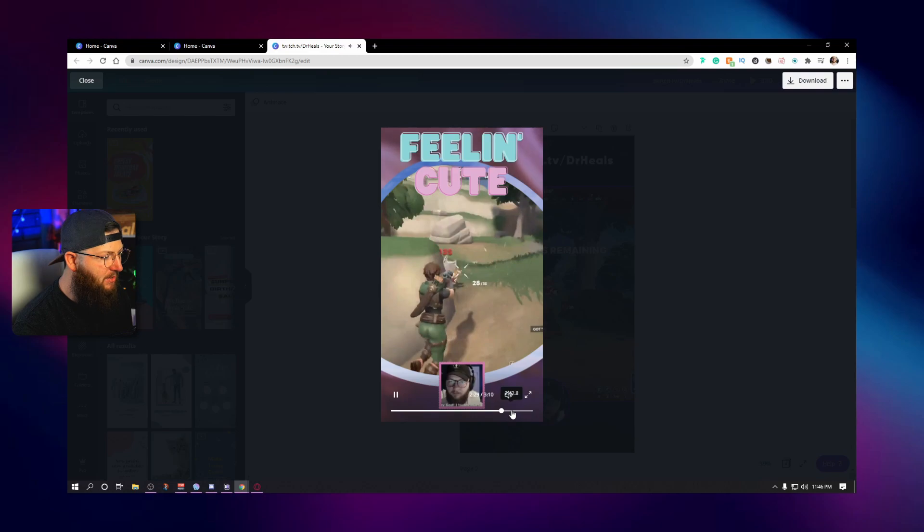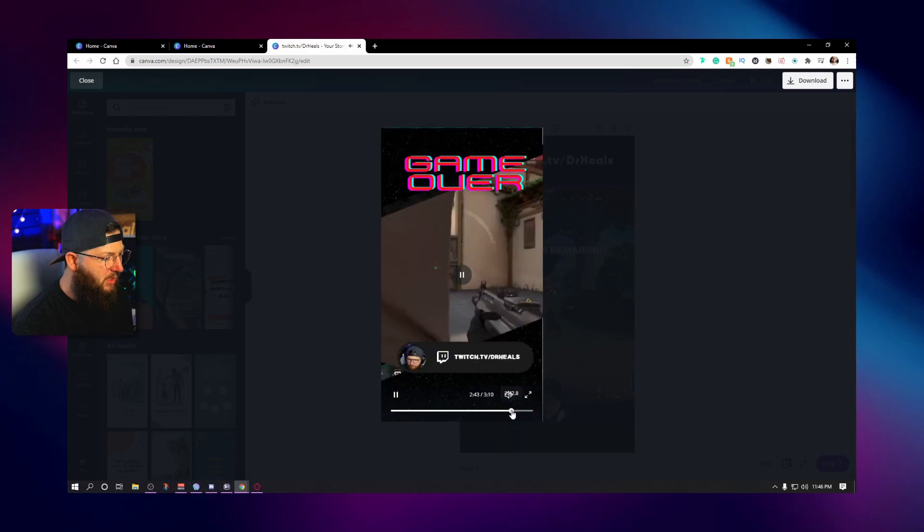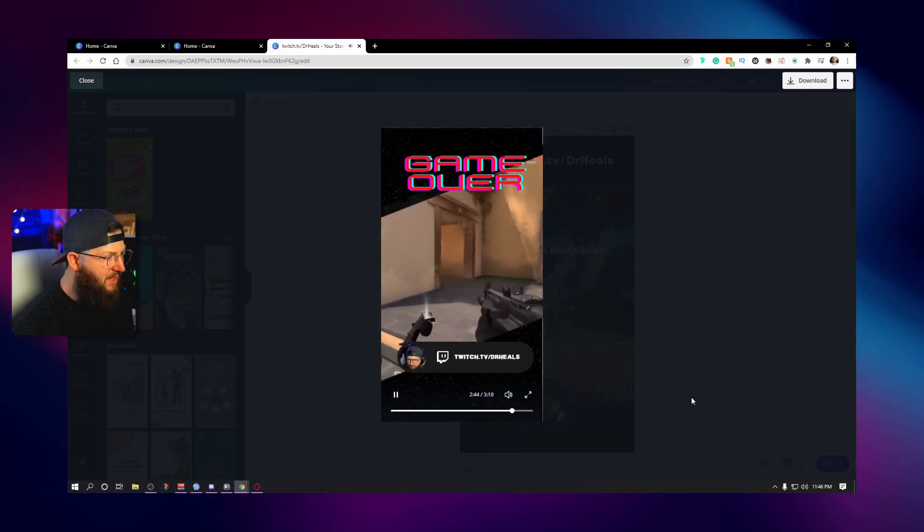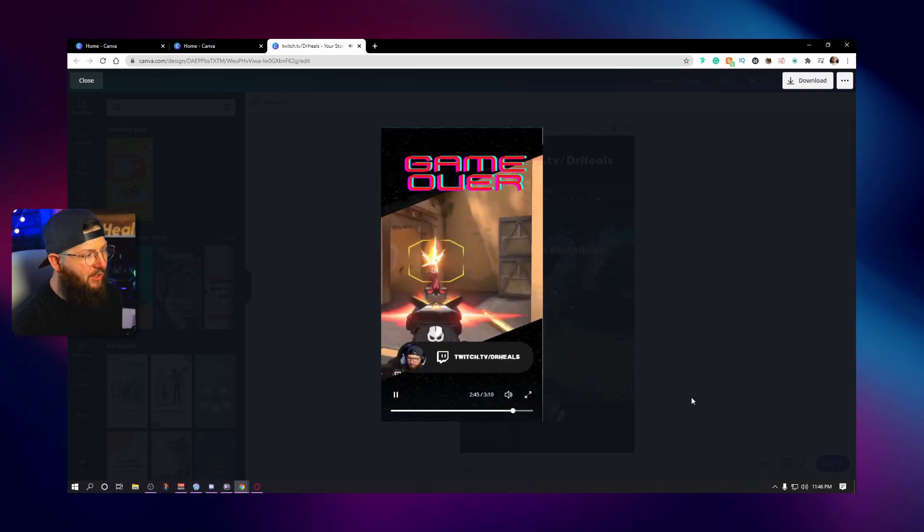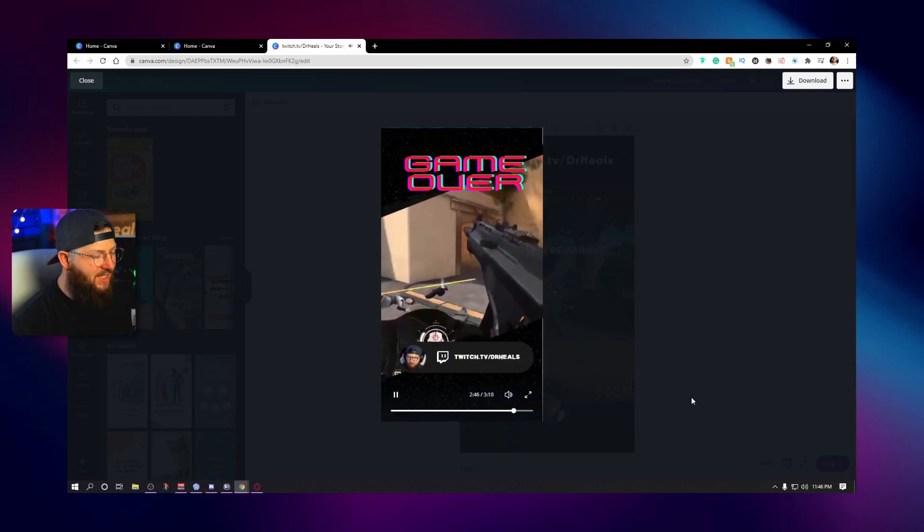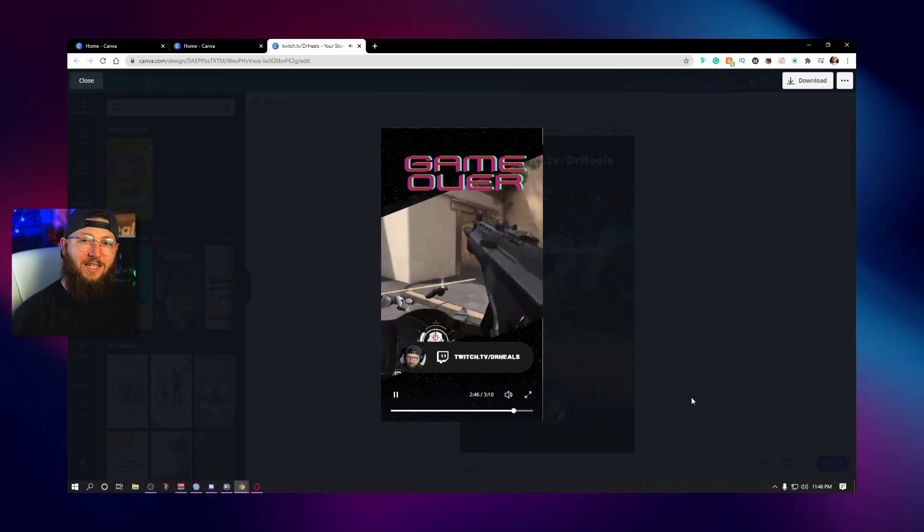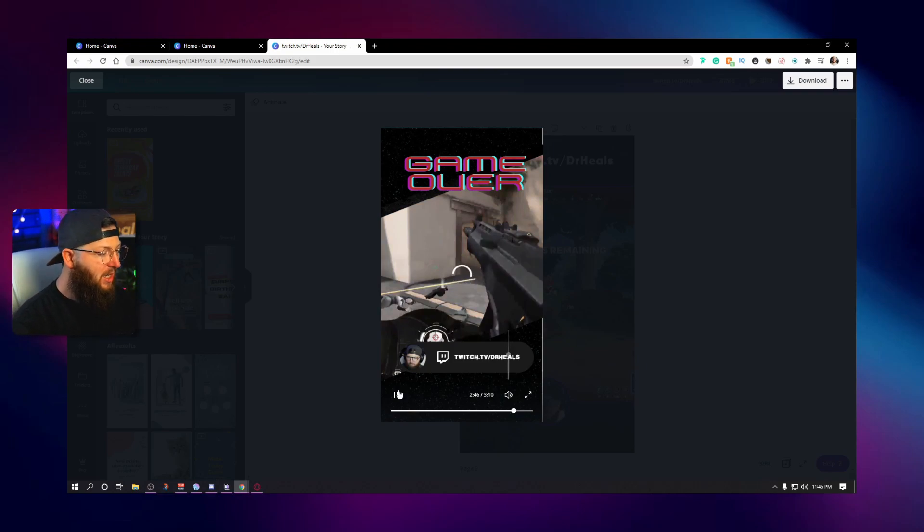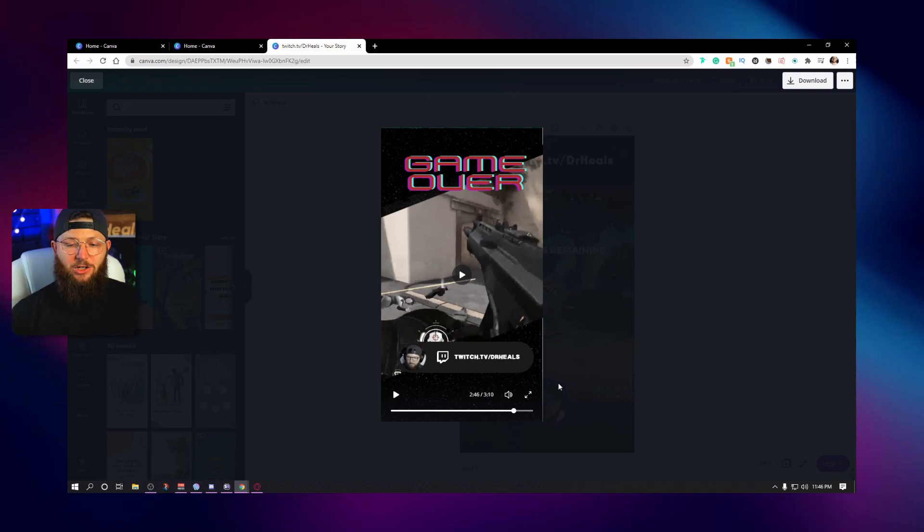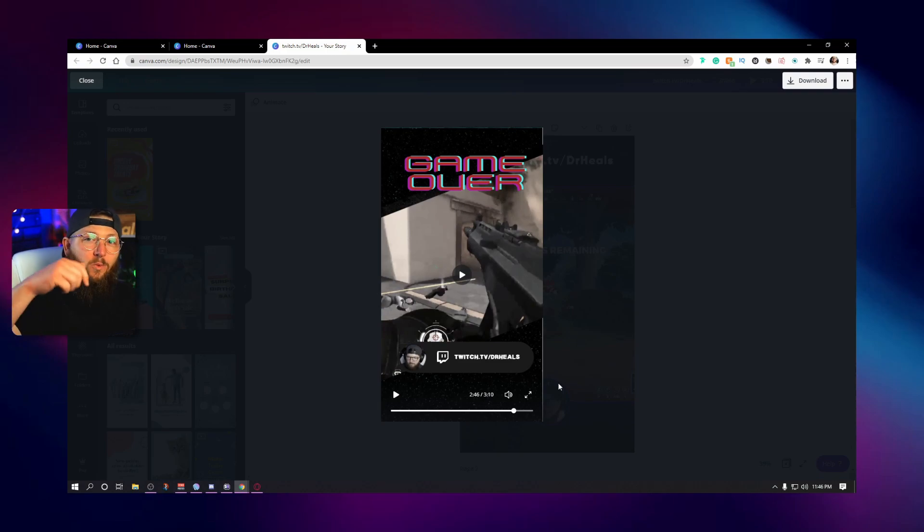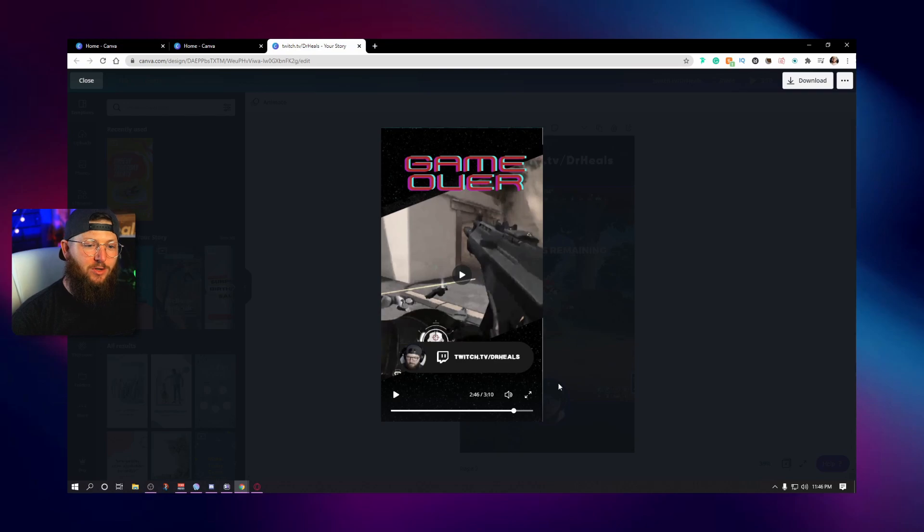Then we have, we have this one, which is that Valorant clip, just a whole different style. But again, all of these, I will have templates available. So you can just plug and play, throw your own videos in there, do whatever you would like with them. So if you want that, I will have that link down in the description.